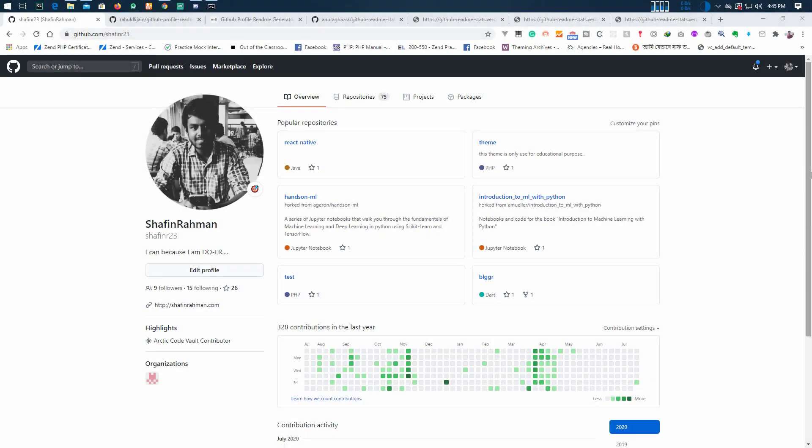Welcome to another video. In this video we're going to talk about the GitHub portfolio. It's quite simple, really simple, and it will make your GitHub profile look much more attractive. So let's start.